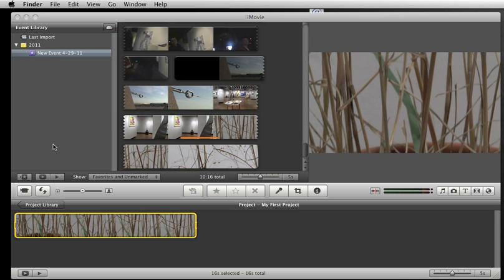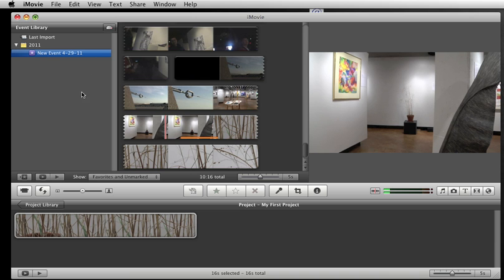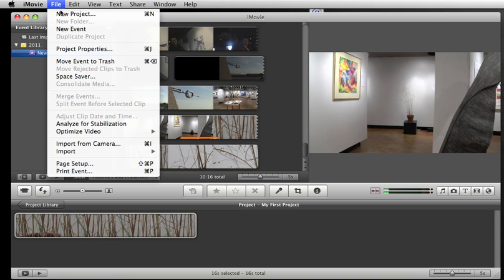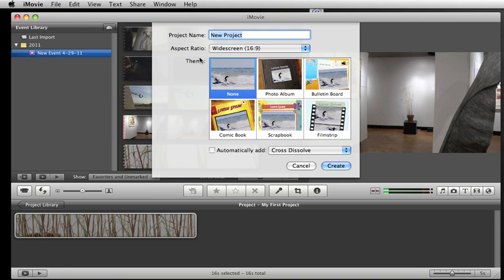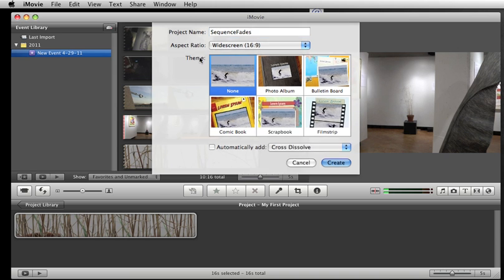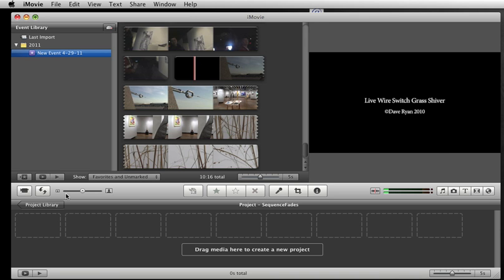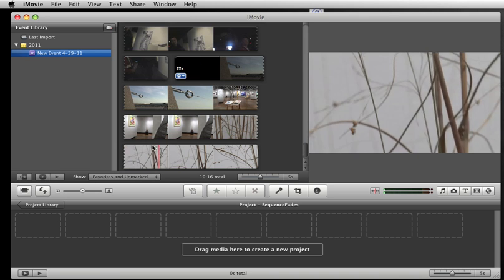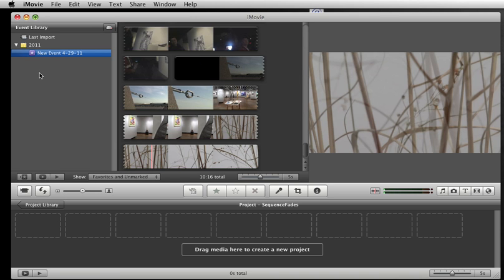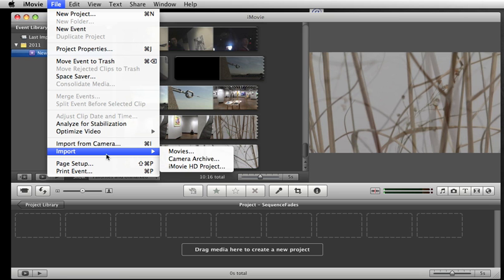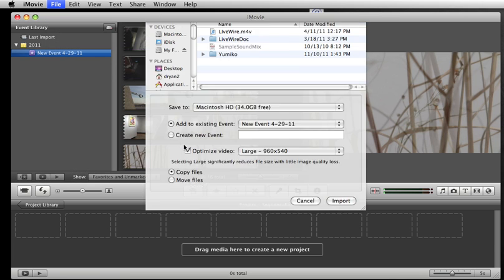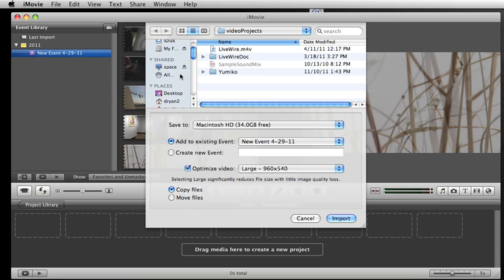Now, if I were you, I would open up my old project that I wanted to bring these into, but I'm just going to start a new project. And we'll call it sequence fades or something like that. So I've got a new project to work with, and this time it's not going to show up here, so I have to import it. So I go under file, and import movies, and I go looking.